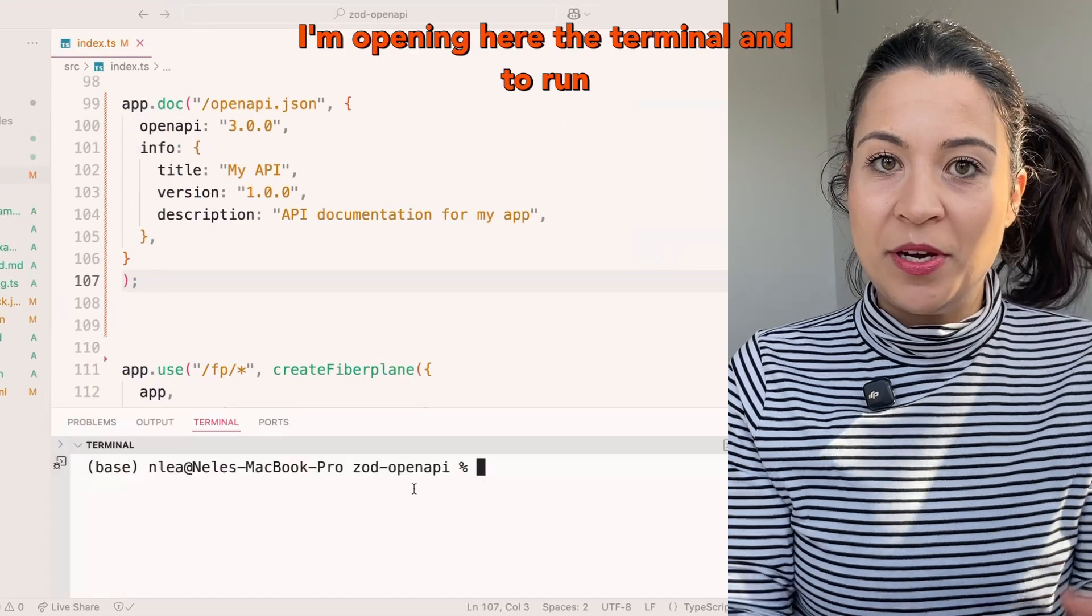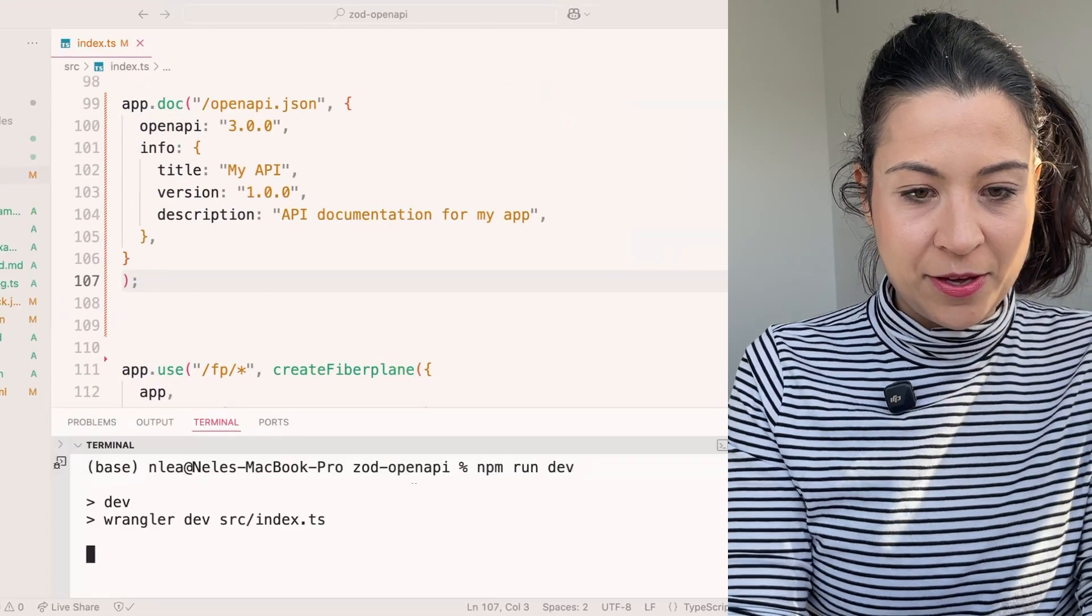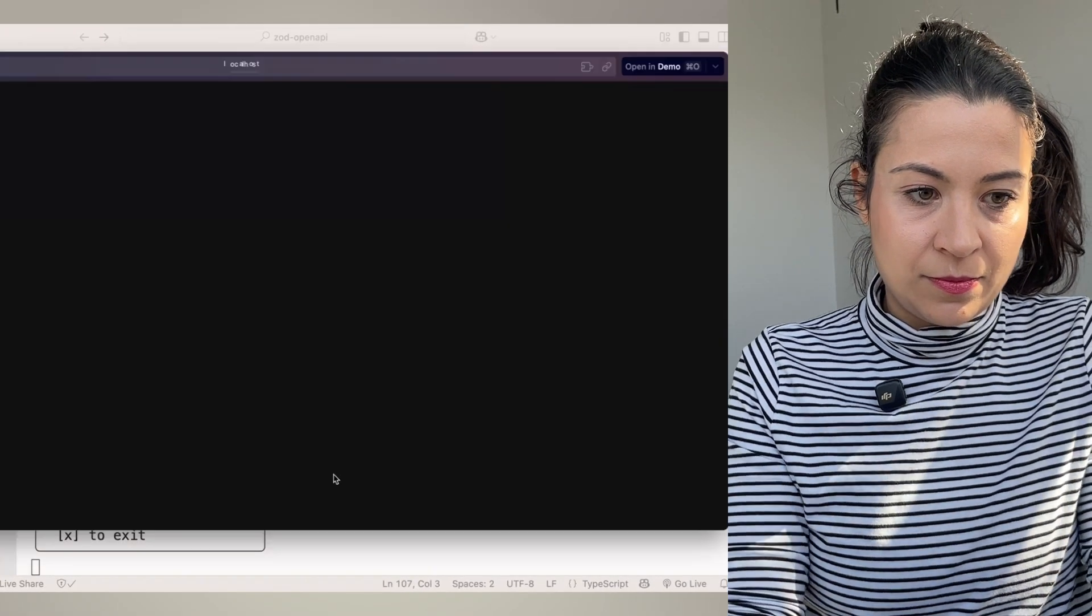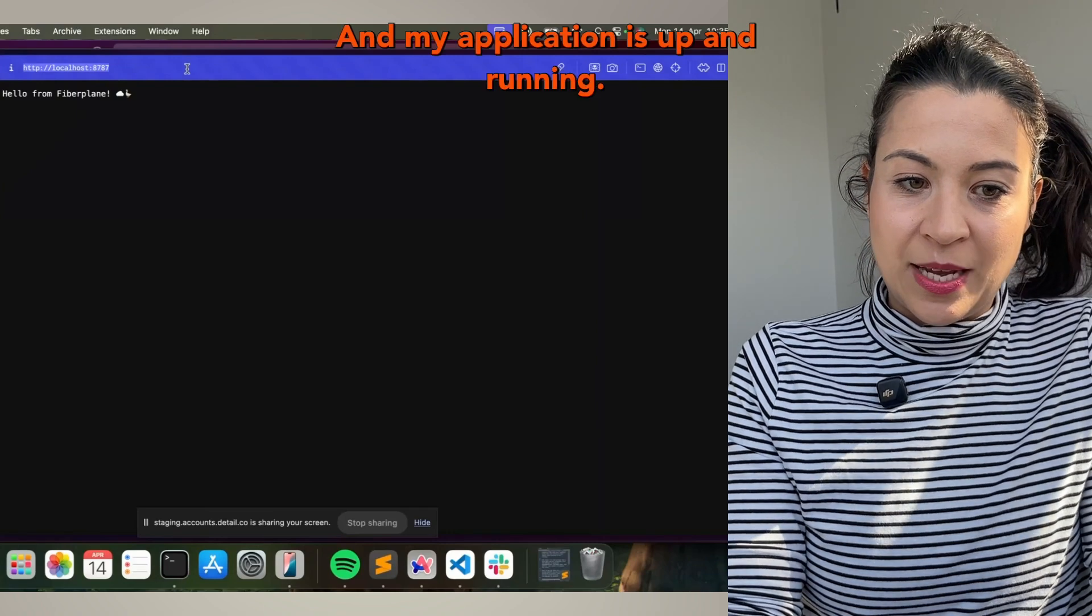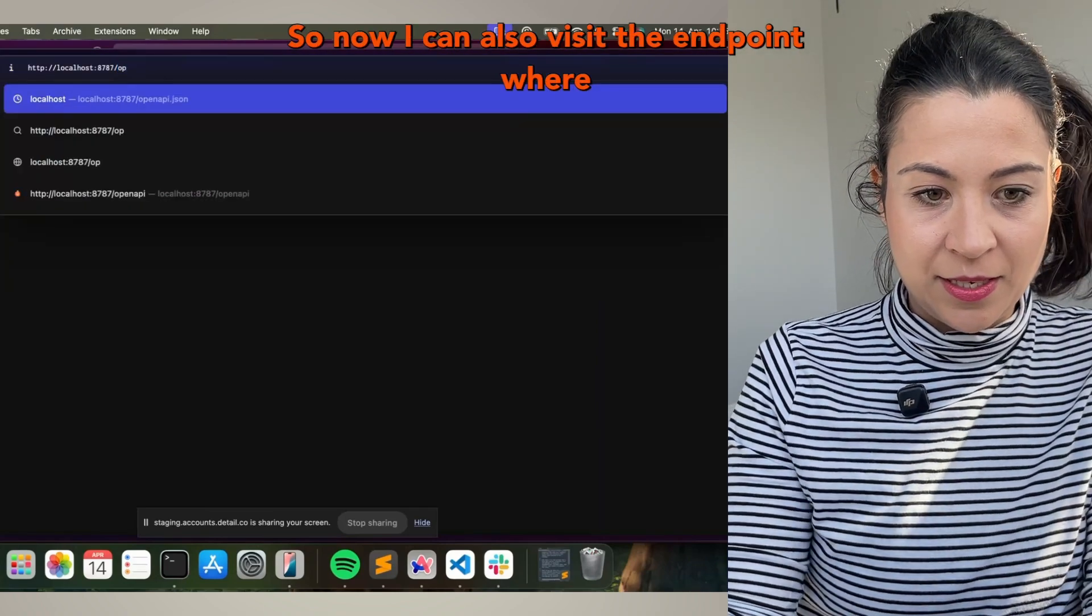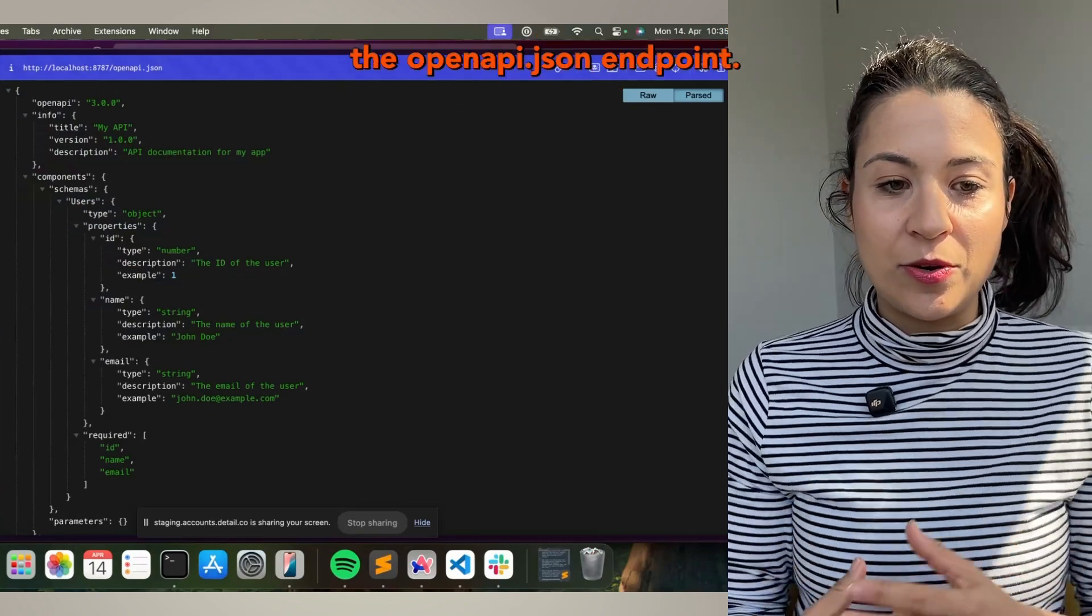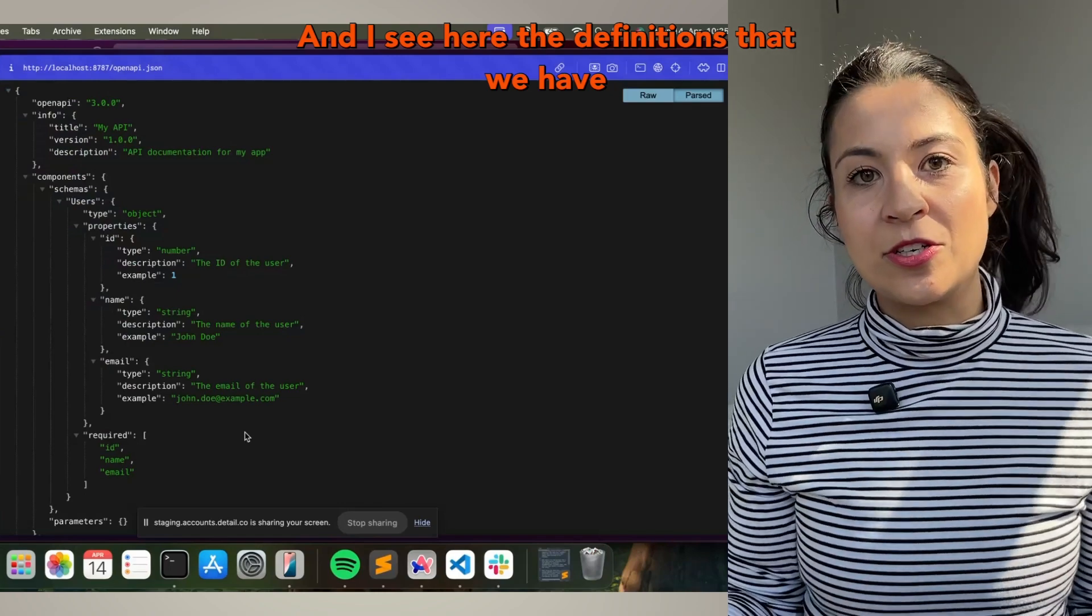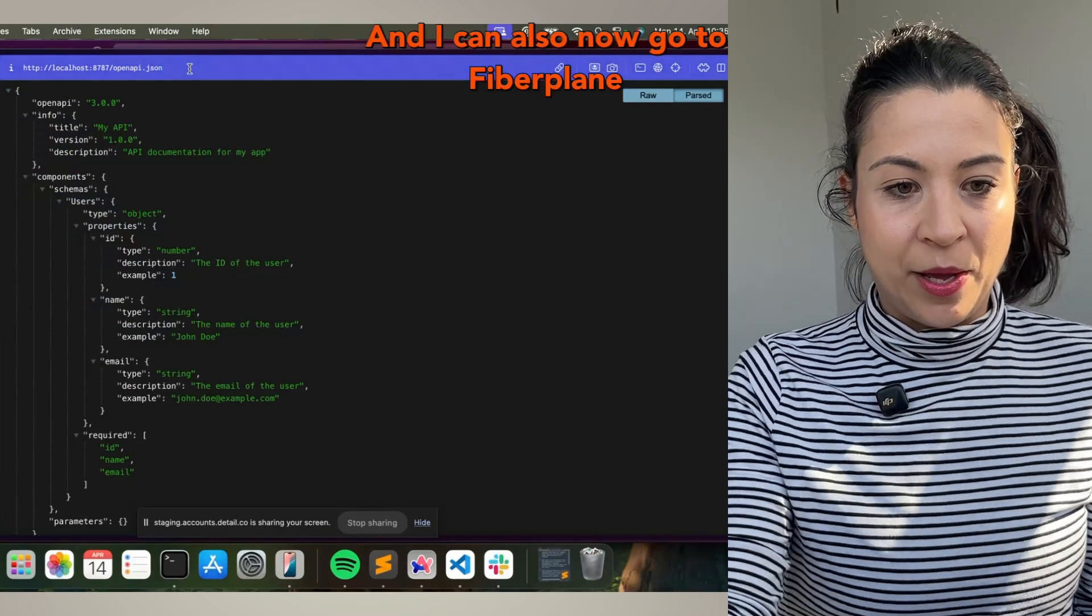I'm opening the terminal and do run dev. My application is up and running. Now I can also visit the endpoint where the OpenAPI specification is published on the OpenAPI JSON endpoint. I see here the definitions that we have just done in code. I can also now go to Fiberplane.